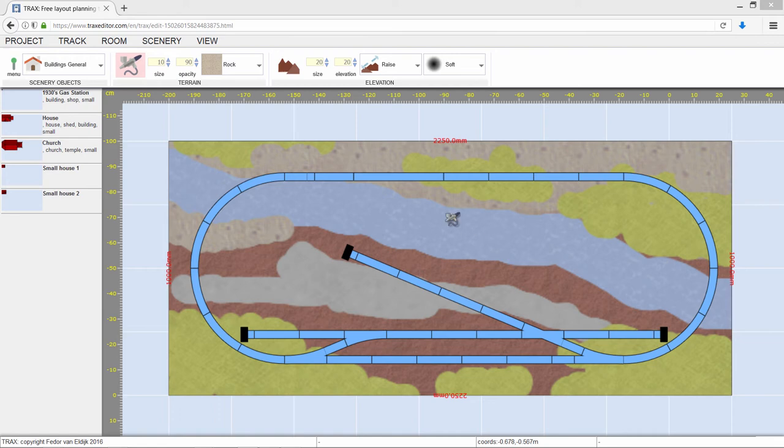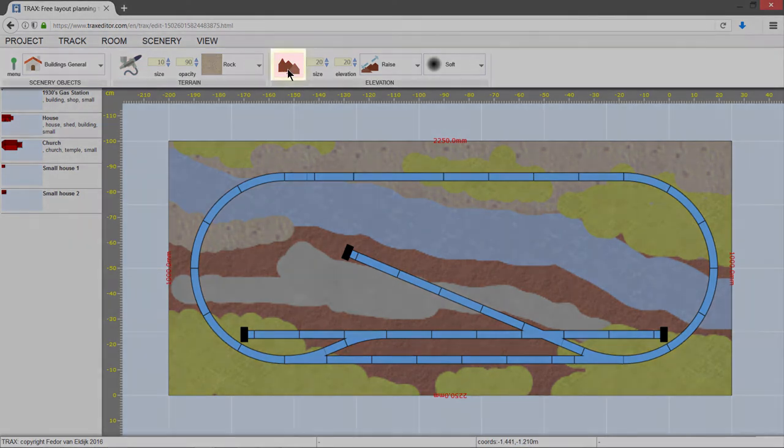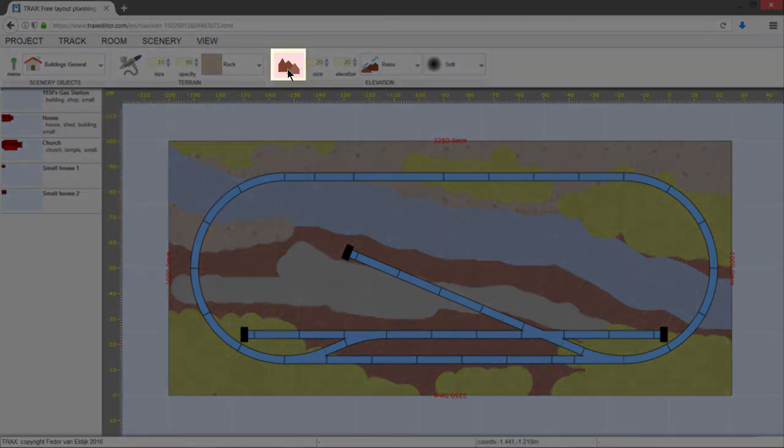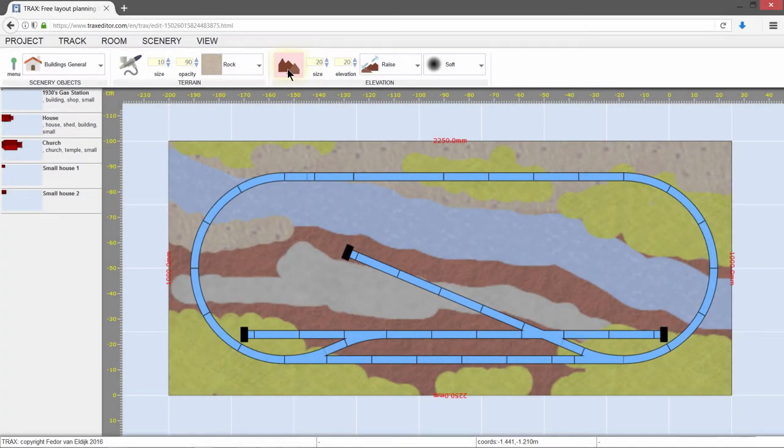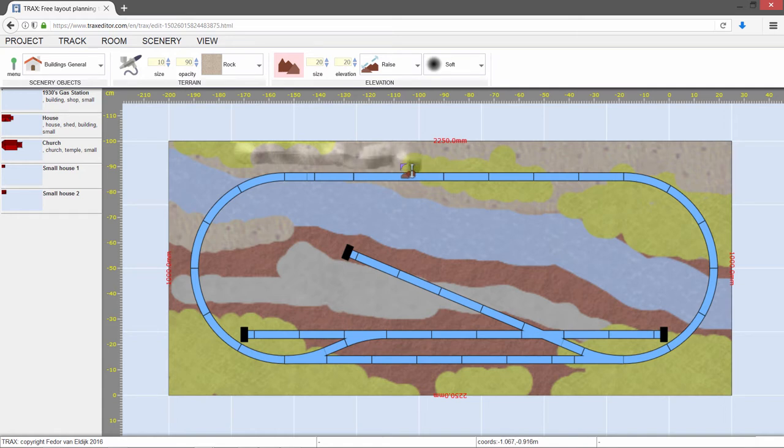To create height, hills, and mountains, Trax offers the sculpting tools. Click the Mountain button to activate sculpting, and start sculpting by moving the mouse over the table and keeping the left mouse button pressed.